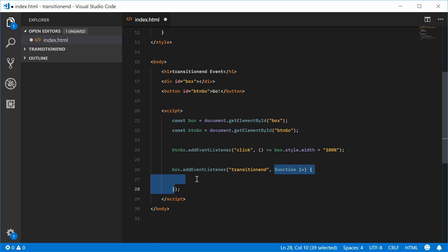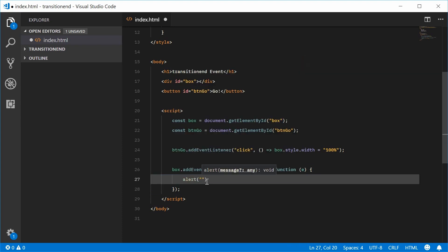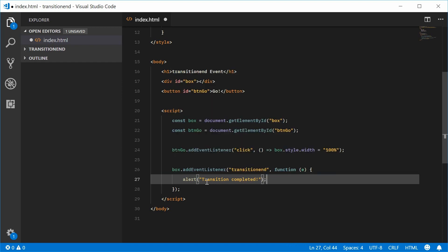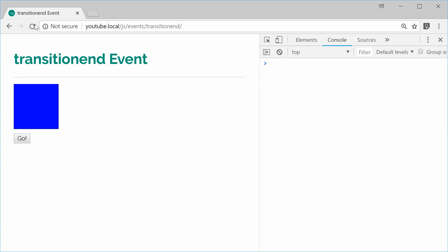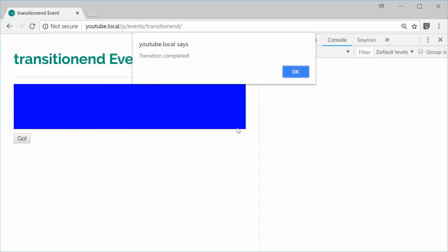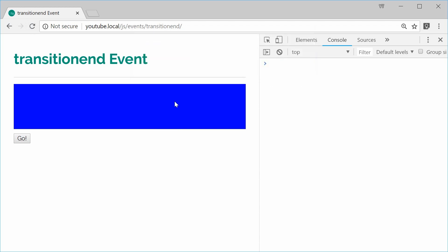Transition has been completed. I can just simply say alert transition completed. So I can save this and refresh and press on the button. It finishes, boom, transition completed right there. That is the basics of the transitionend event.